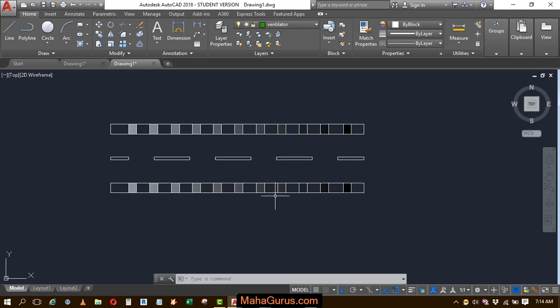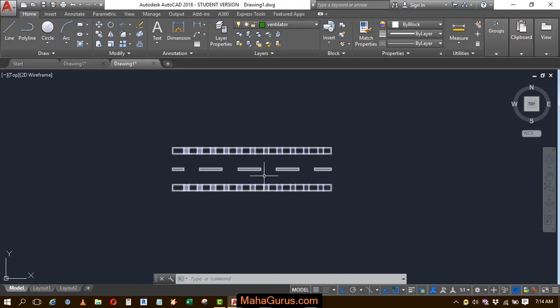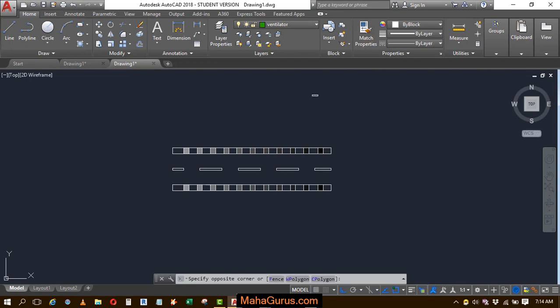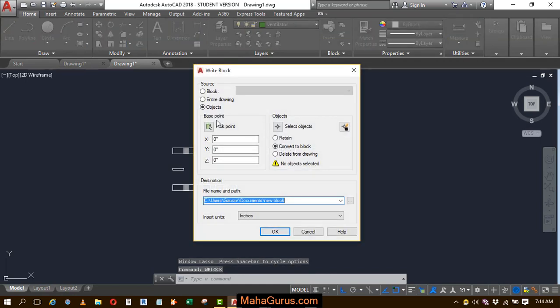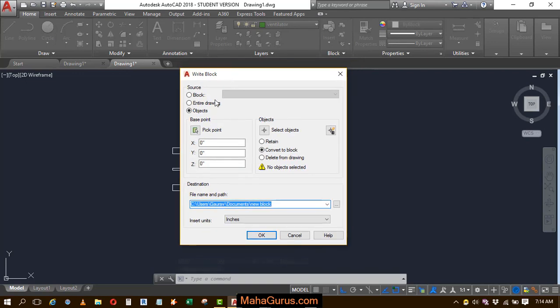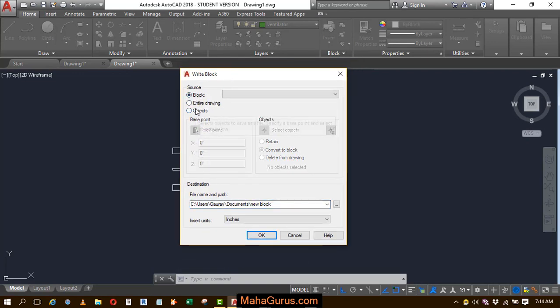So to use the W block, you just use the shortcut key W block, press enter and this box similar to the create blocks dialog will appear where you have to select the block. Select the block.